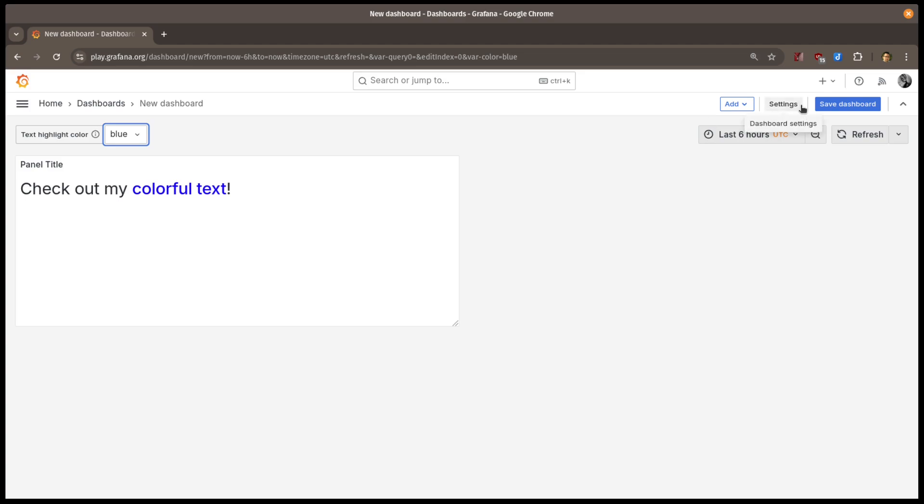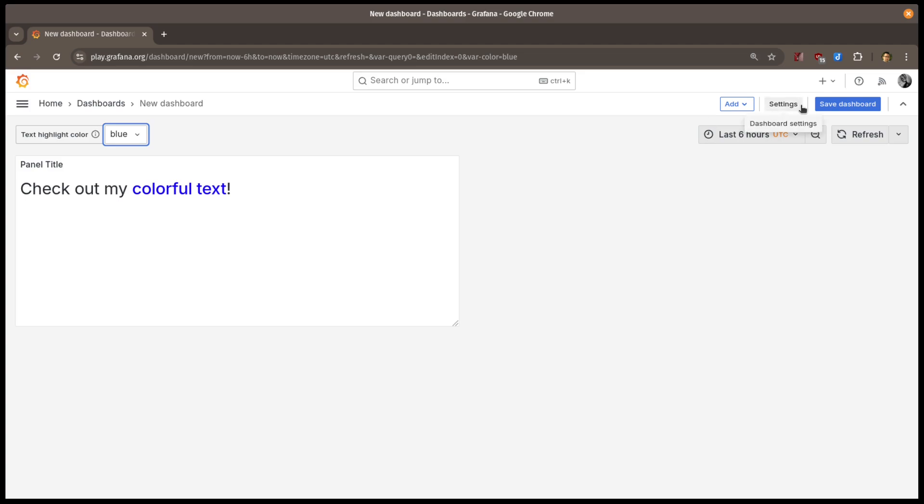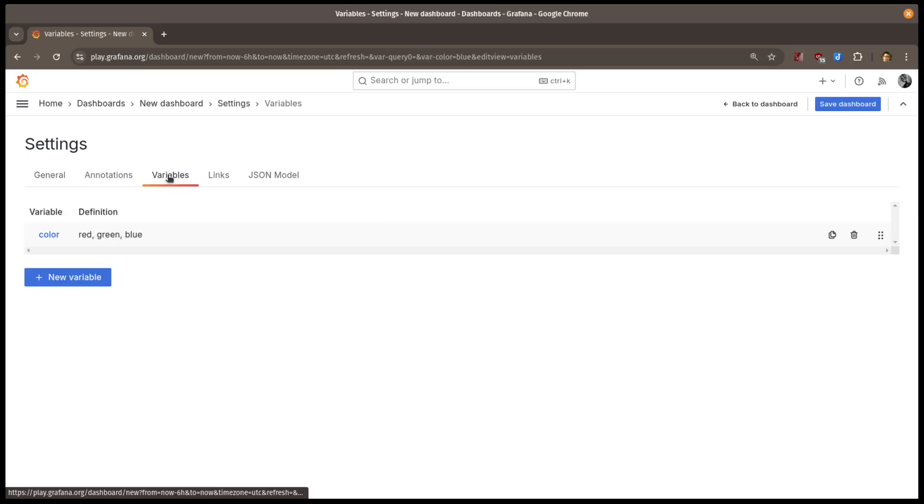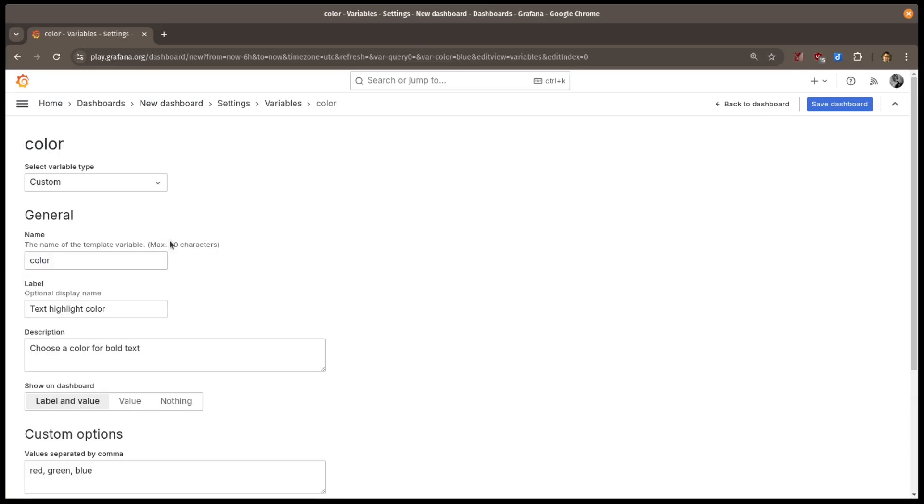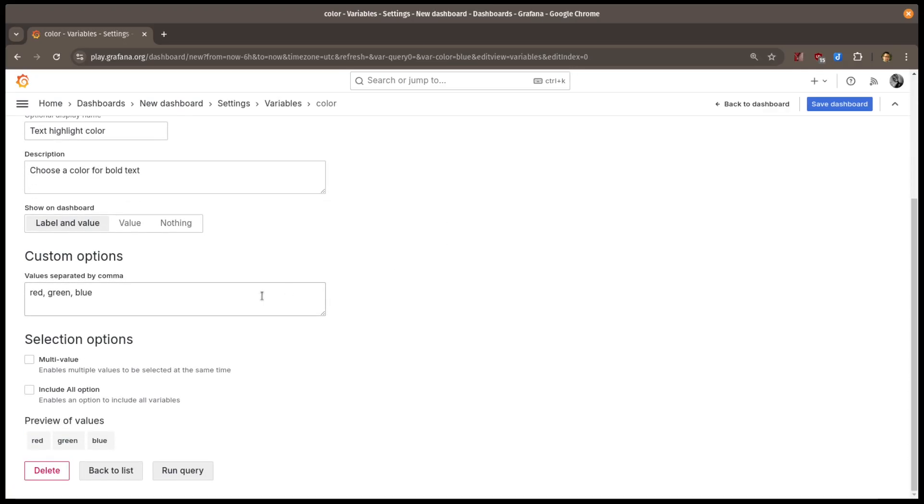Now, what if I wanted to add something more custom that wasn't predefined? I'll go back to the dashboard settings and open up my color variable. I'll add a new value that I'll call lightviolet, and in this case I'll add an HTML color code.